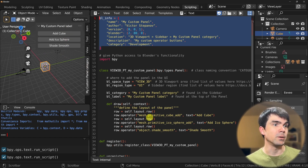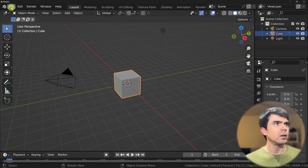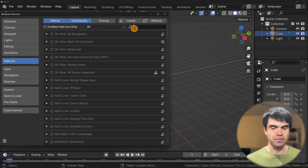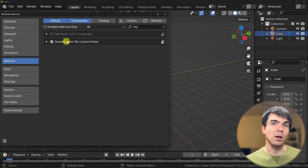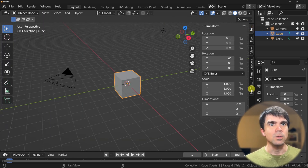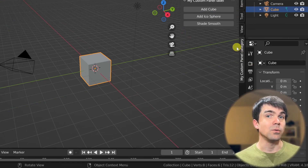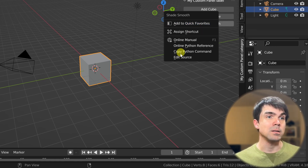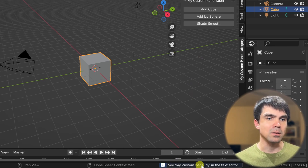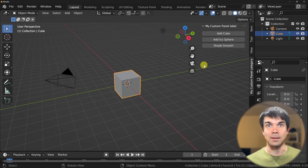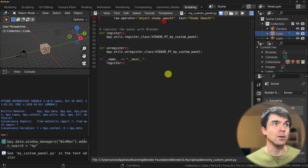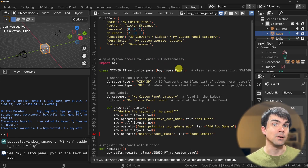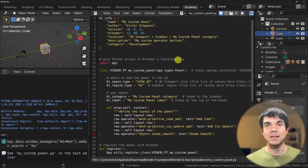If you followed the previous video, you can enable the add-on we created by searching for 'my custom panel' and clicking the checkbox. Here's a cool trick: right-click on any of the buttons and hit 'Edit Source' — at the bottom you'll see my custom panel open in the text editor. Go into the scripting workspace and search for that code file, which is exactly the file installed in the previous video.